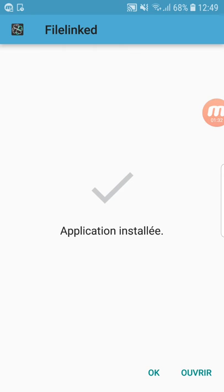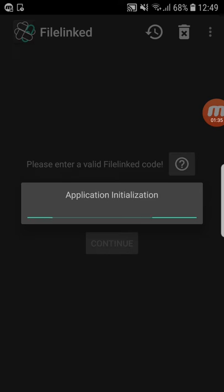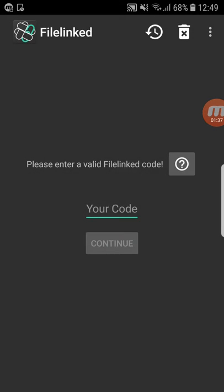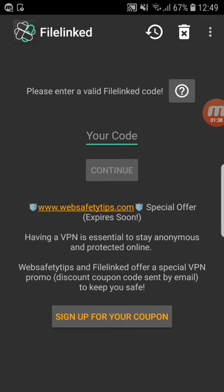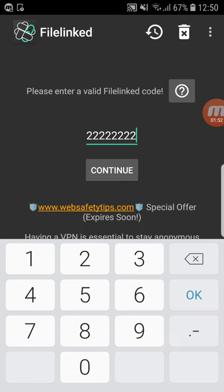Alright, so we open it. Here they're asking: please enter a valid file link code. The code is 2, 2, 2, 2, 2, 2, 2, 2 — eight 2s. And you click Continue.